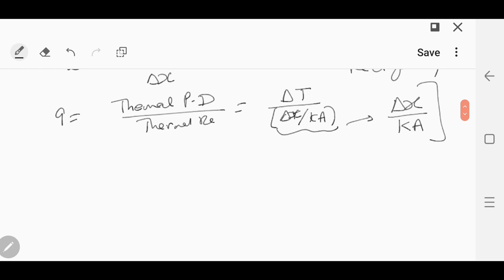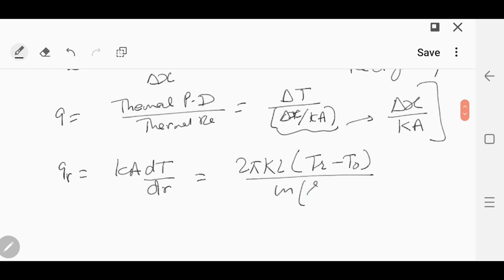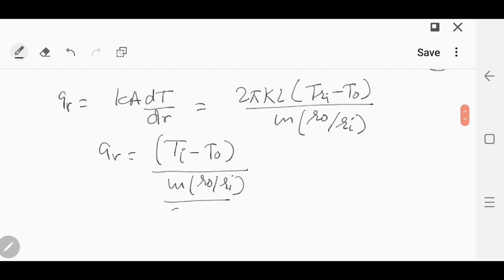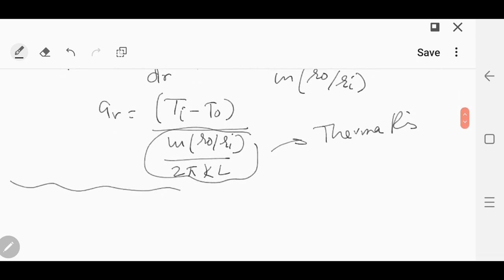In a cylindrical system, qr equals kA dT/dr, which was represented as 2 pi kL into (Ti minus T_naught) over ln(r_naught by r_i). This can be rewritten as qr equals Ti minus T_naught divided by ln(r_naught/r_i) over 2 pi kL. This term in the denominator is known as thermal resistance. Thermal resistance for any system — rectangular, spherical, or cylindrical — can be calculated from the expression for heat transfer rate.